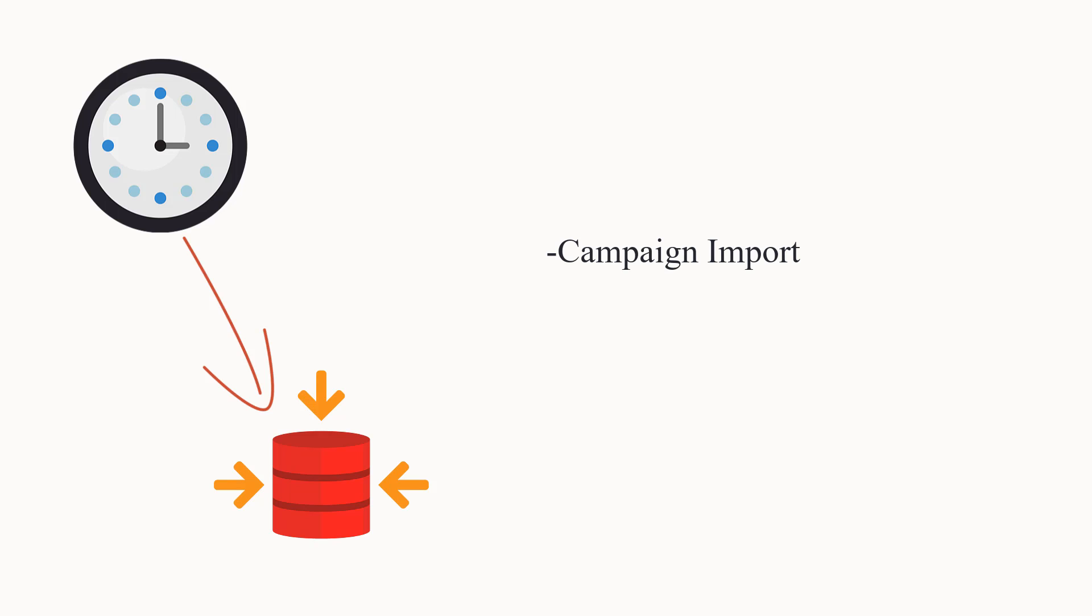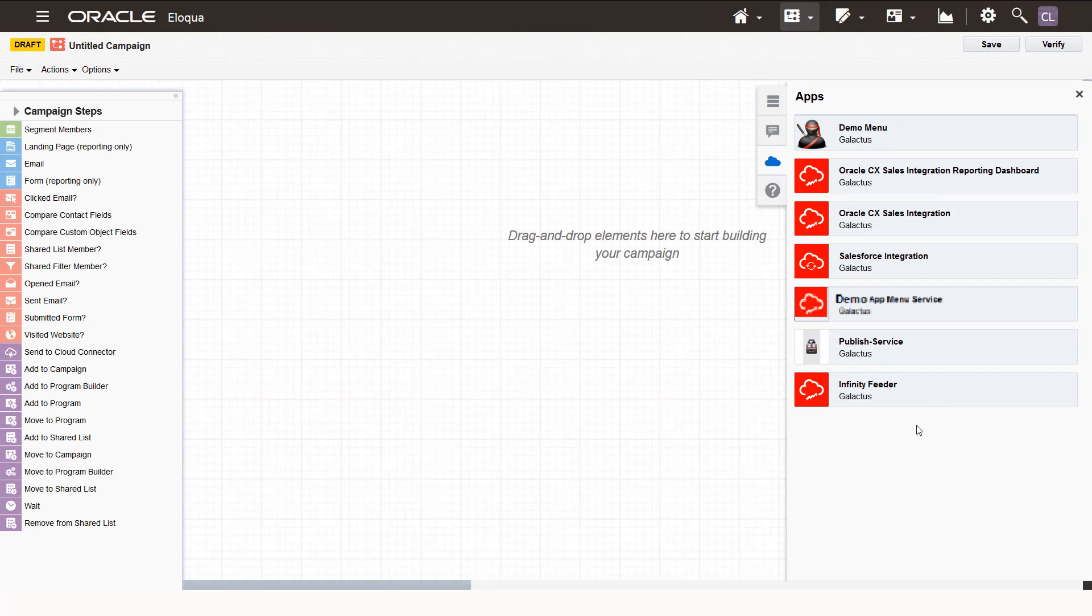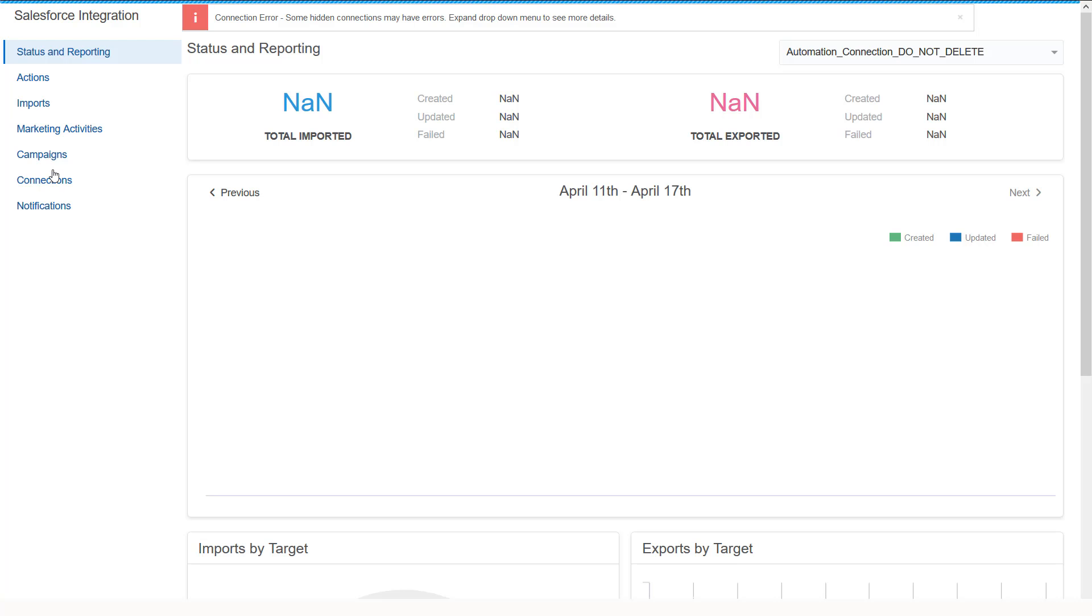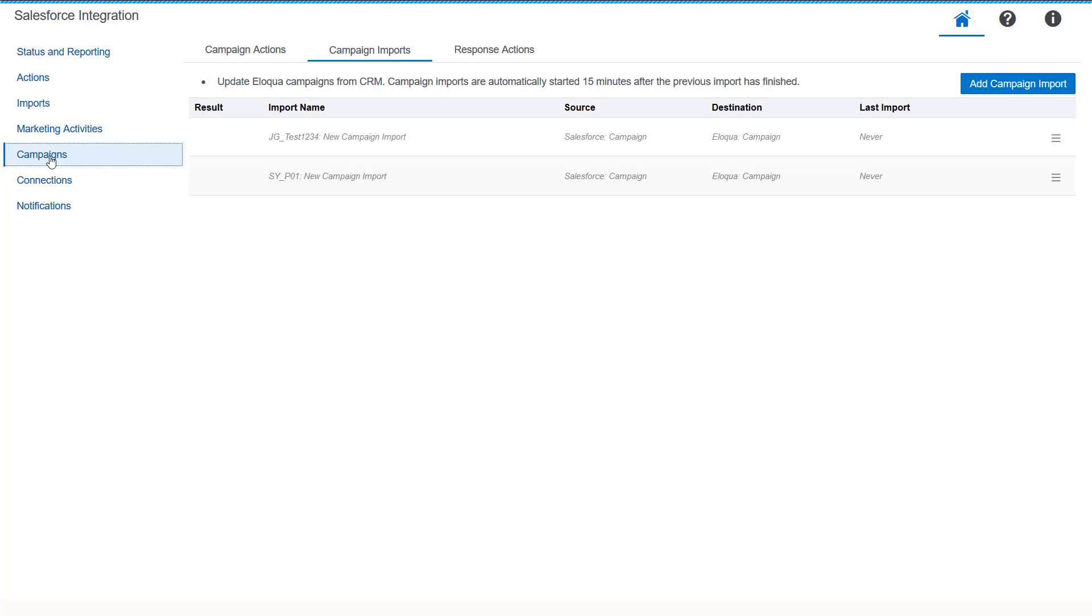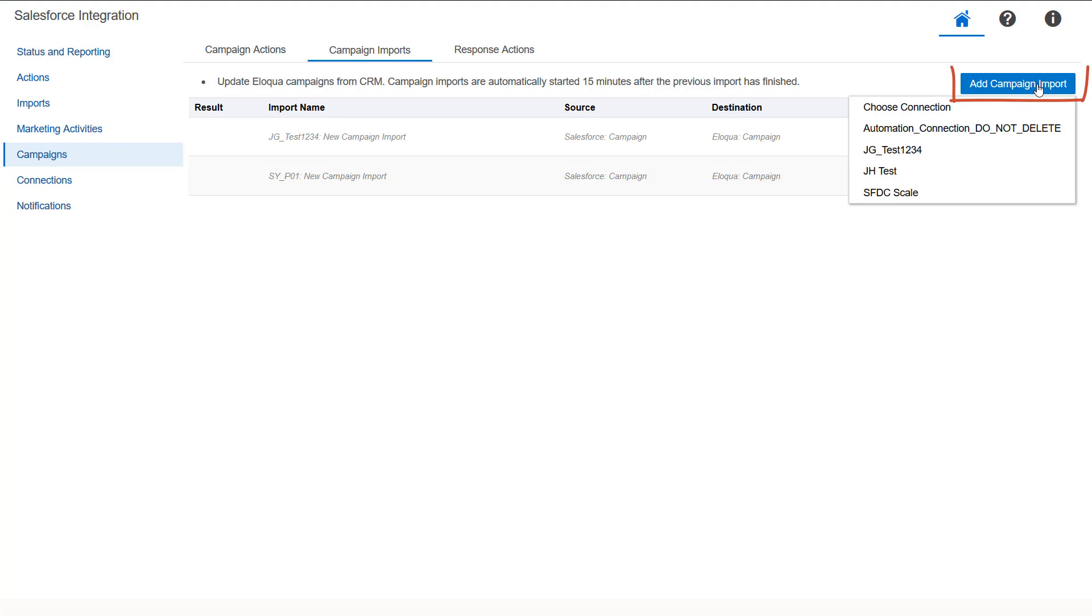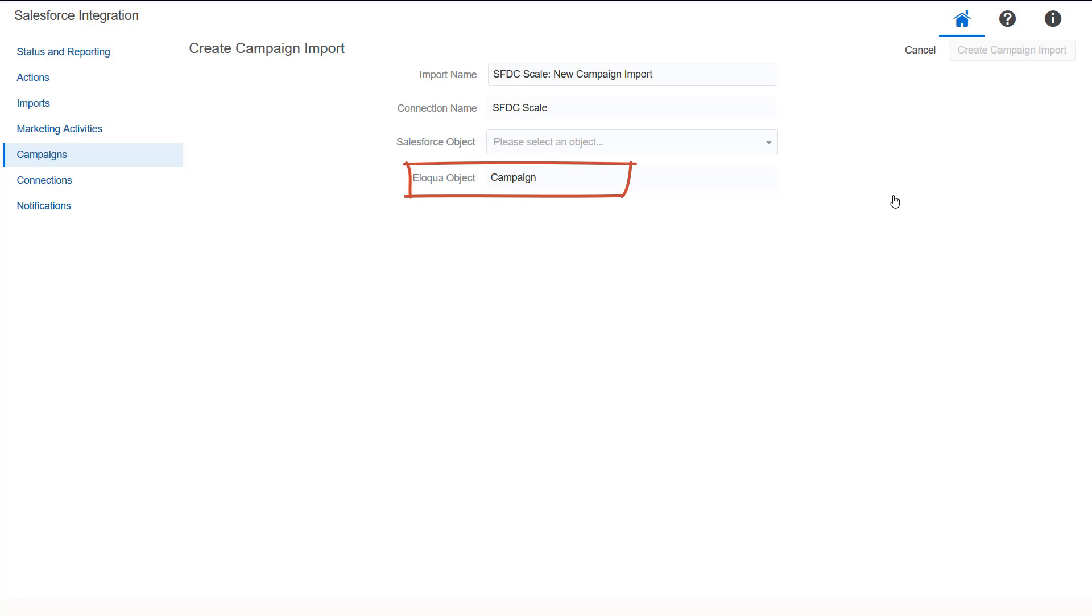To create your campaign import, log in to the Salesforce Integration app and click Campaigns. Select the Campaign Imports tab. Click Add Import, then fill out the import details. The Eloqua object is set to Campaign and cannot be modified.